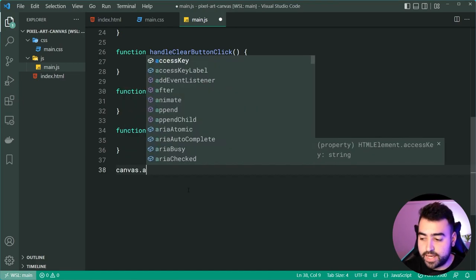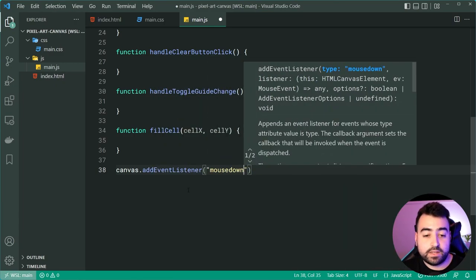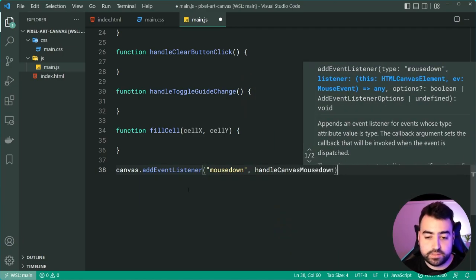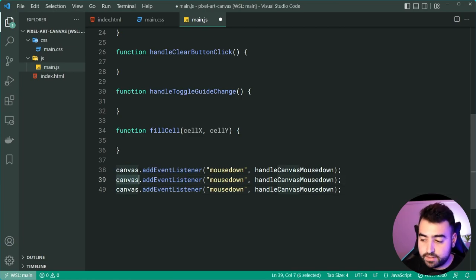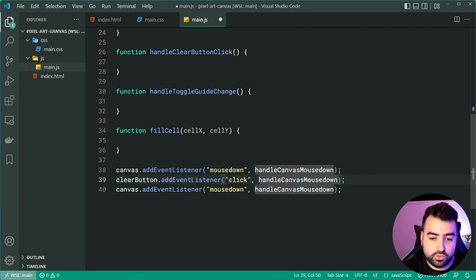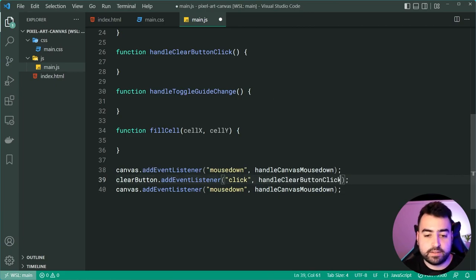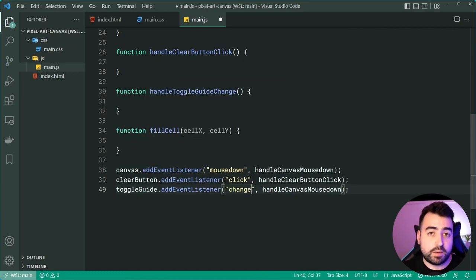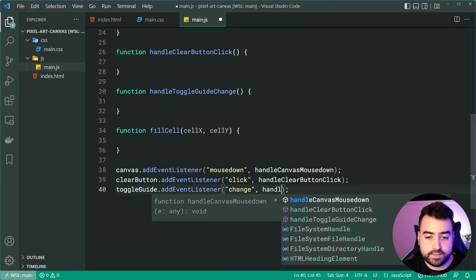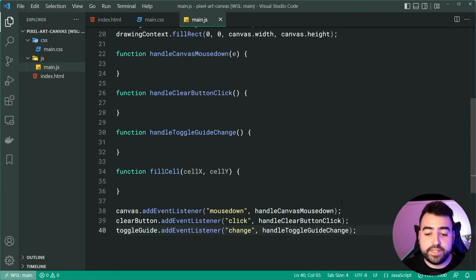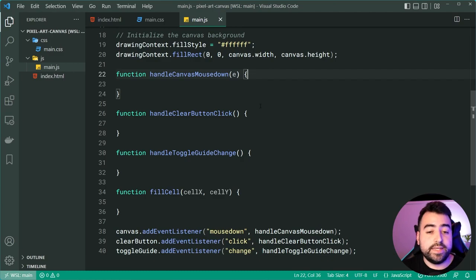We can now set up the event listeners. We say canvas.addEventListener('mousedown', handleCanvasMouseDown), clearButton.addEventListener('click', handleClearButtonClick), and toggleGuide.addEventListener('change', handleToggleGuideChange). We have all functions and events defined, so now we can implement these functions to complete the pixel art canvas.